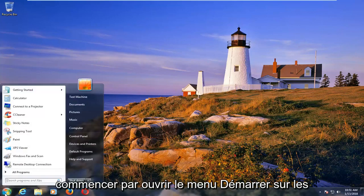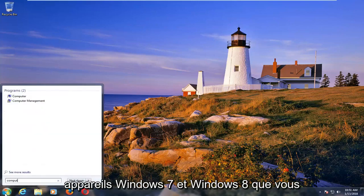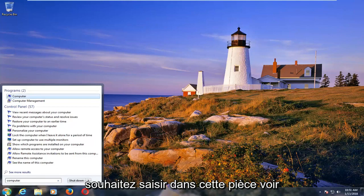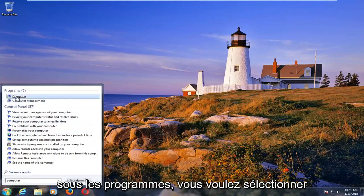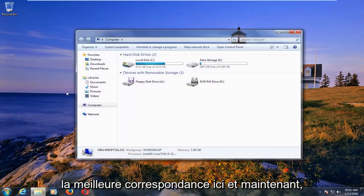So we're going to start by opening up the start menu. On Windows 7 and Windows 8 devices you want to type in computer. On Windows 10 you want to type in This PC. Under new programs you want to select whatever the best match is here.